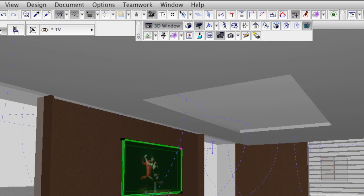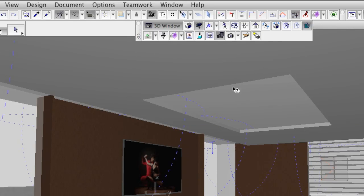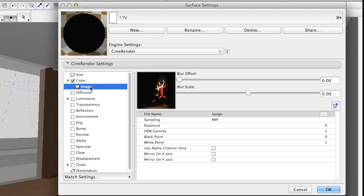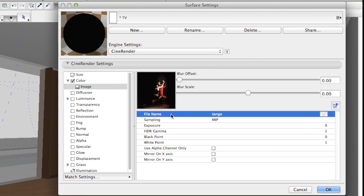We already have a dedicated surface material assigned to the screen. The image with the couple dancing the tango is linked to the color channel.